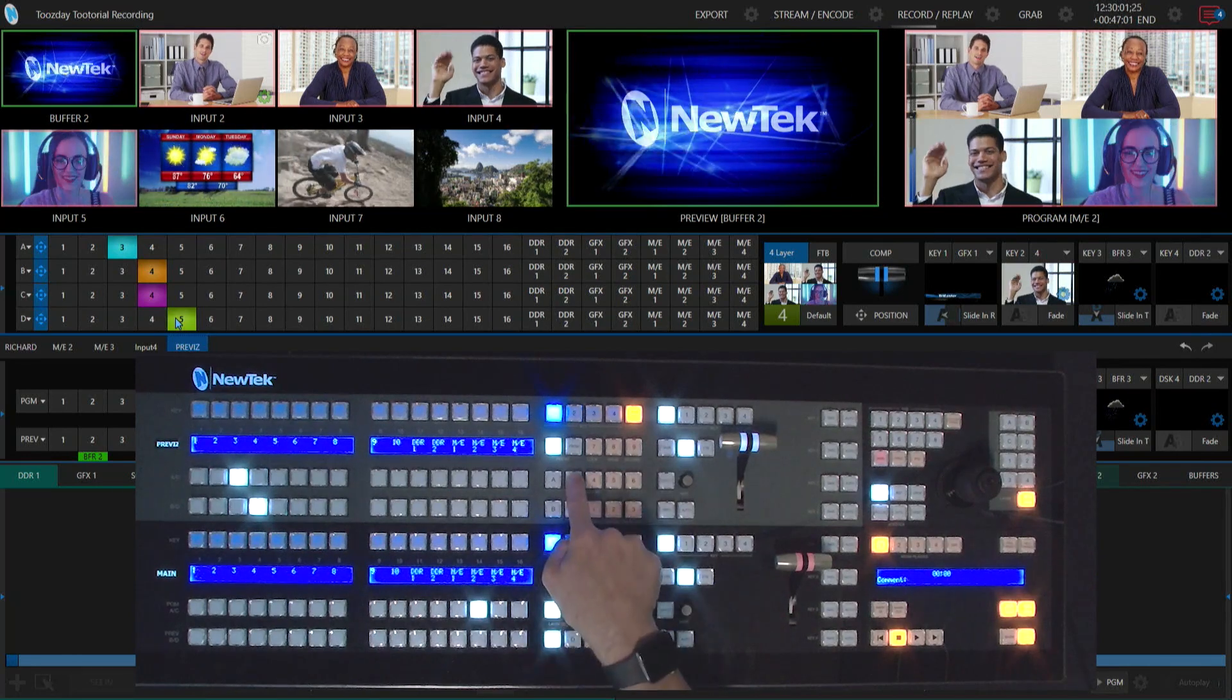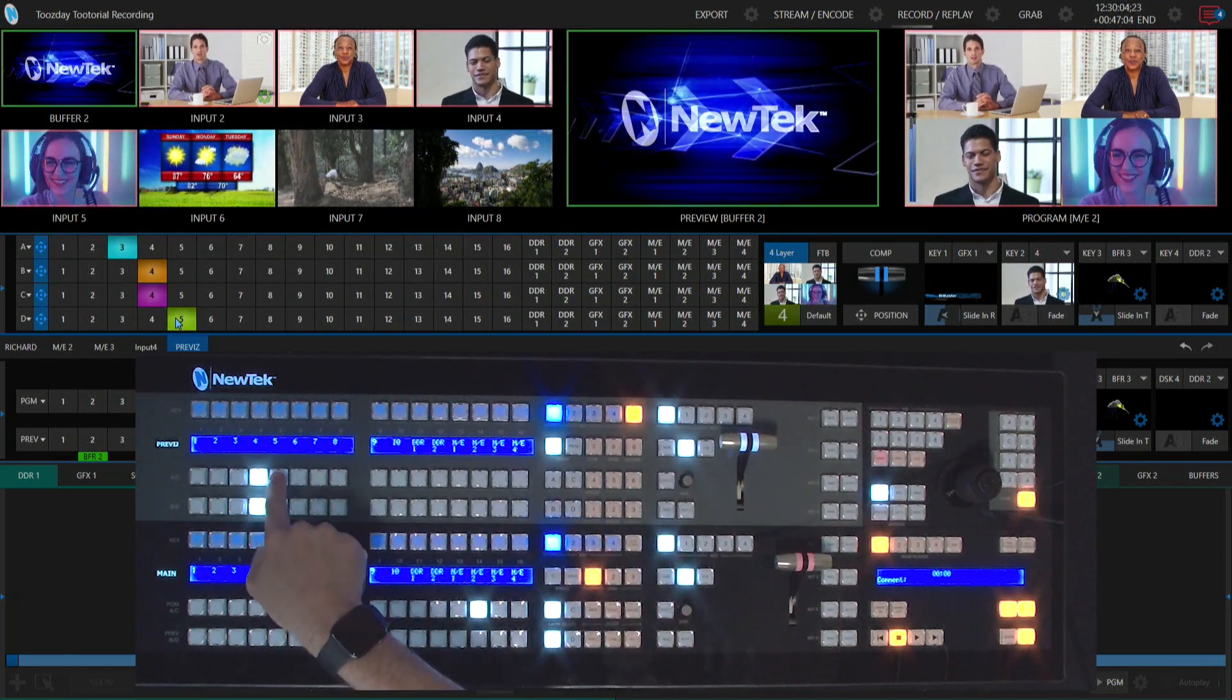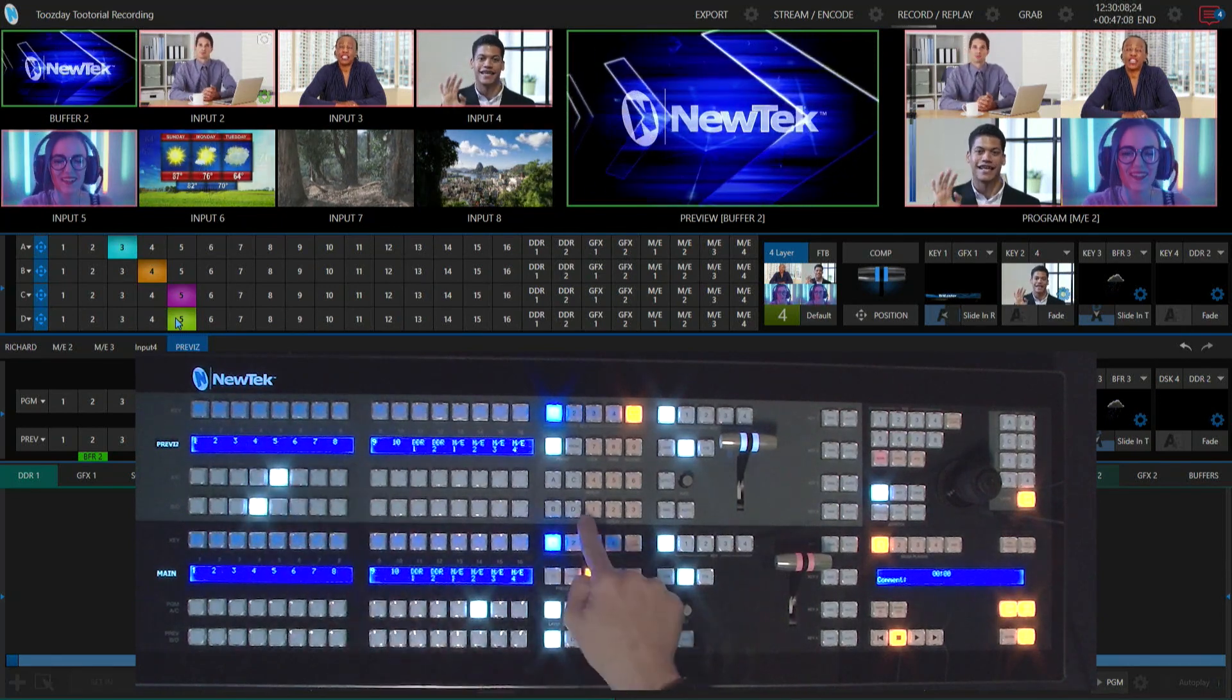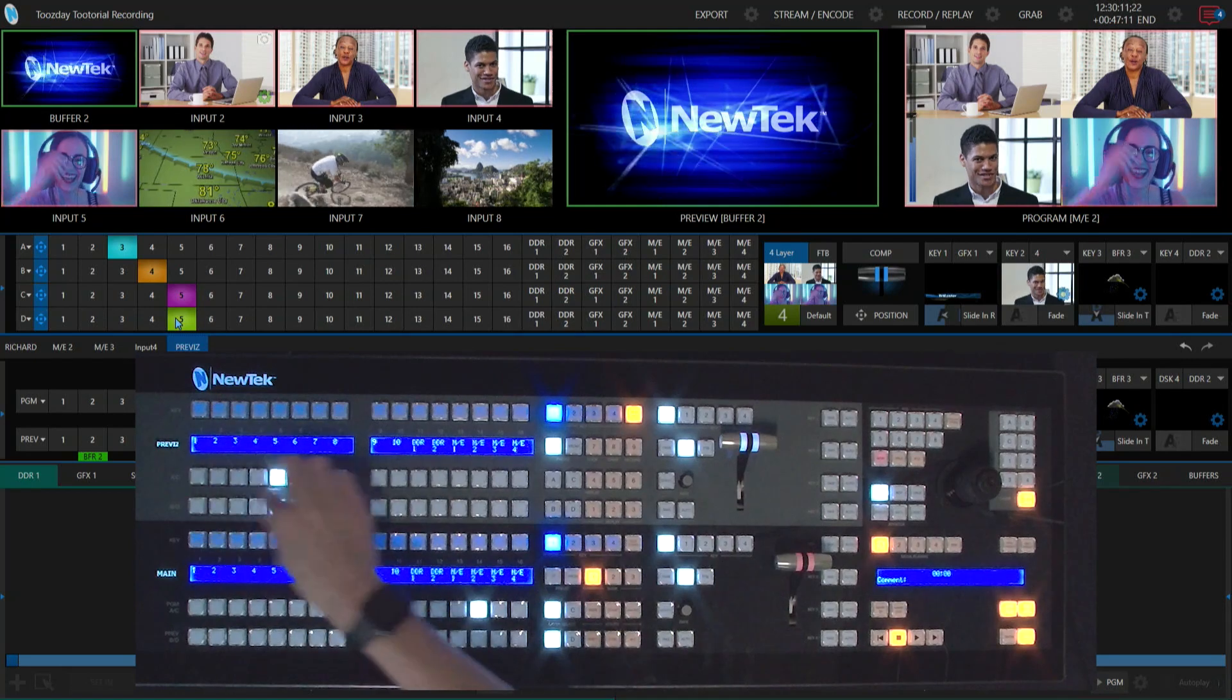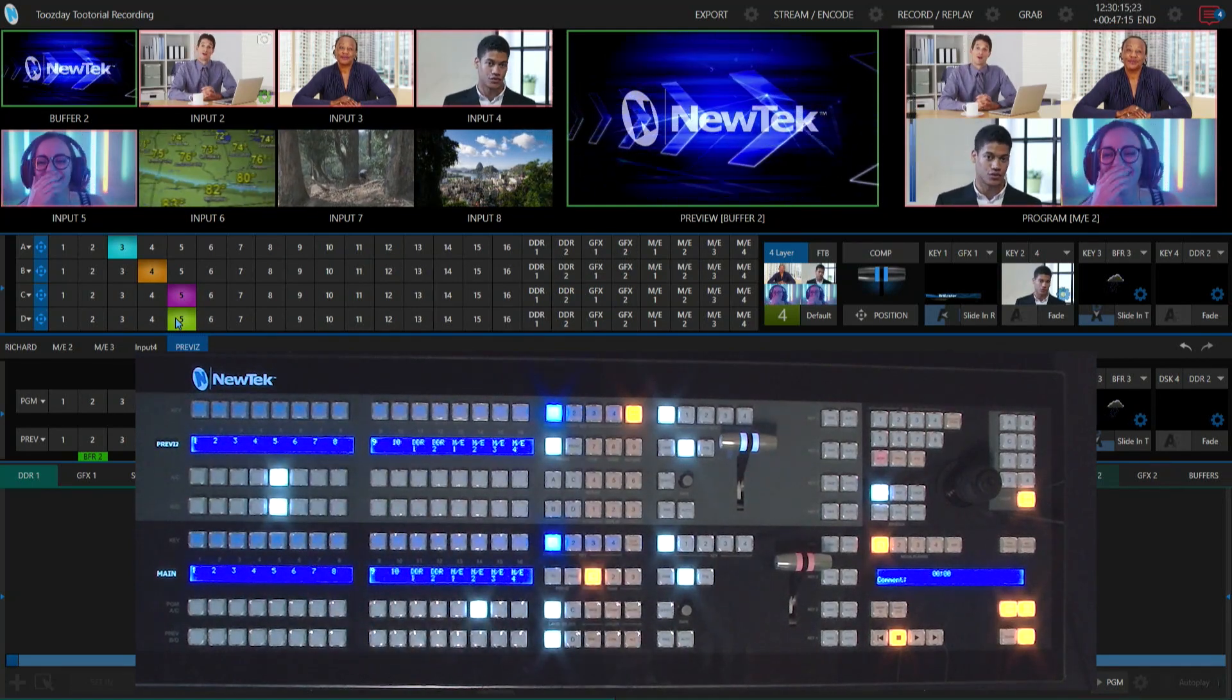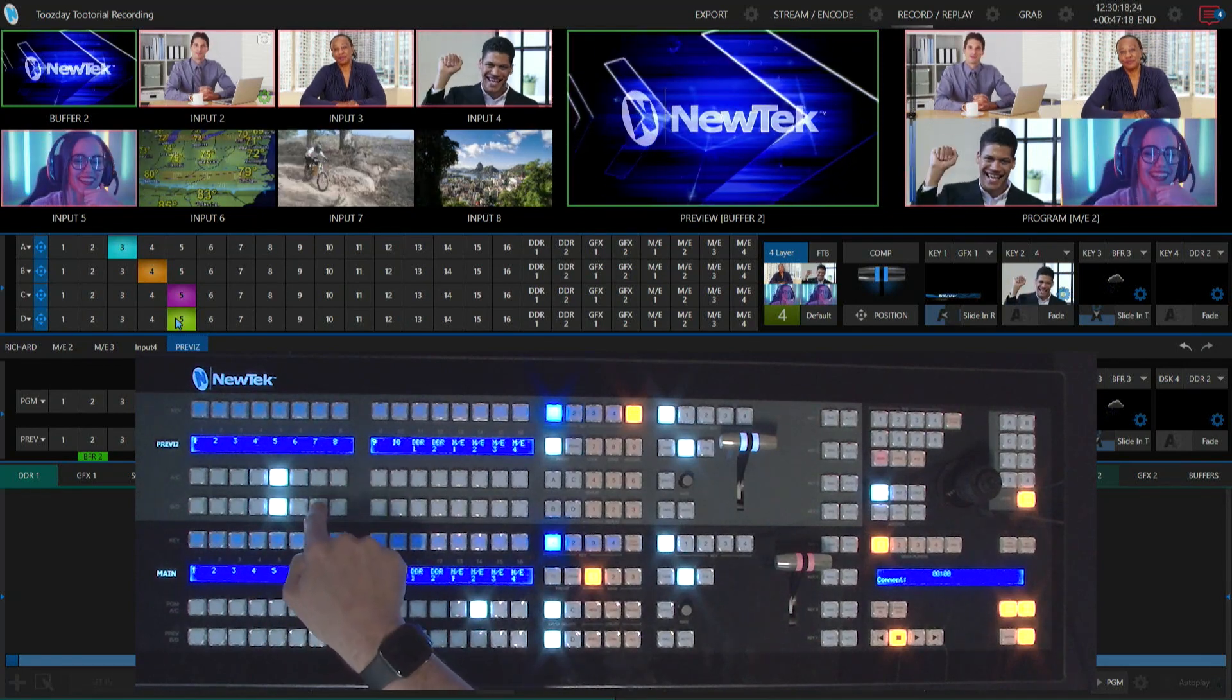I'm going to move over to my C layer here, so I'll click C and now I can select five for that. Let's go to layer D by clicking D here, and that will assign the bottom row to D. Let's select input seven, which will be my guy on bike.